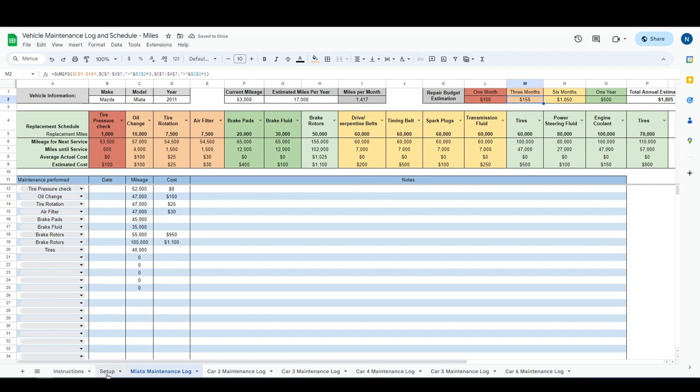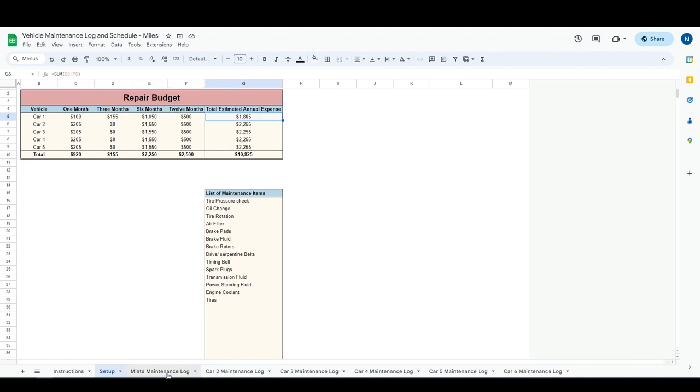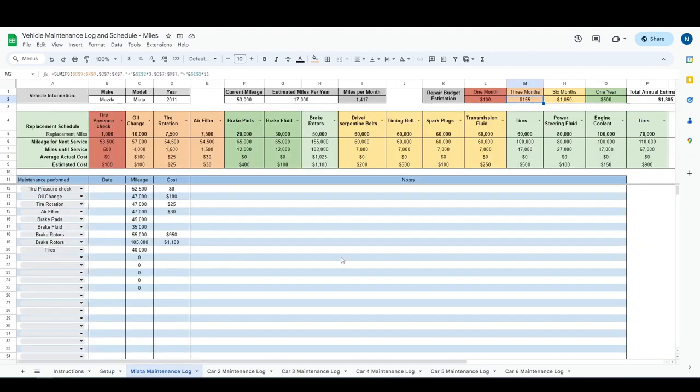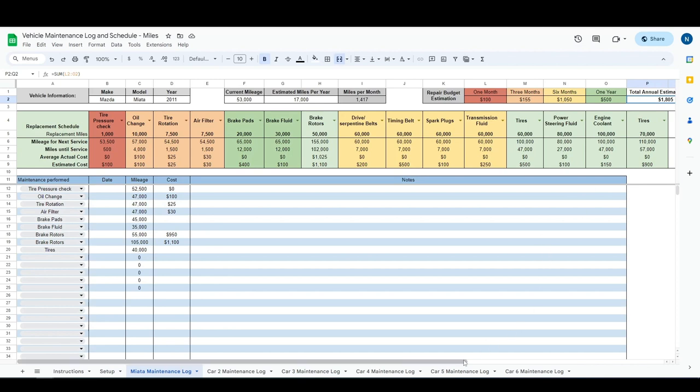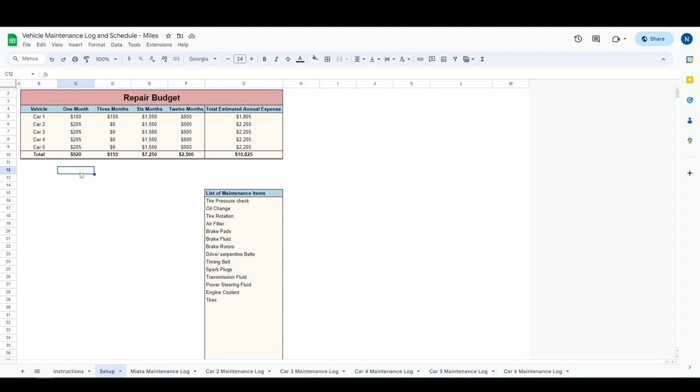Now then, going back to the setup tab. So you can see here, this is going to pull from this first tab. You can see this $1,805 is going to match up here. And if you're a family of four or five, you have multiple cars or whatnot, and you want to get an idea of how much you may need to budget for your car repair expense in the next one, three, 12 months, this is a great tool to do that.